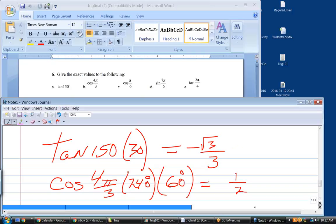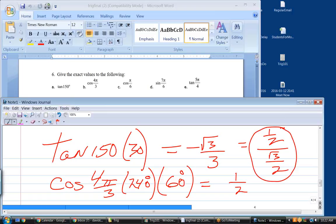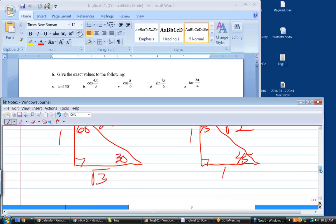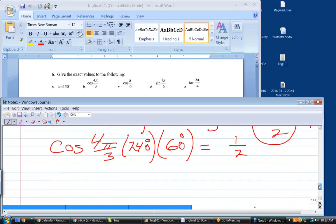In other words, you don't have to memorize the tangent — all you have to do is memorize those two triangles, and then you can figure out your tangent directly without using the quotient identity. The plus or minus sign on the cosine of 4π/3 is minus — it's in the third quadrant.